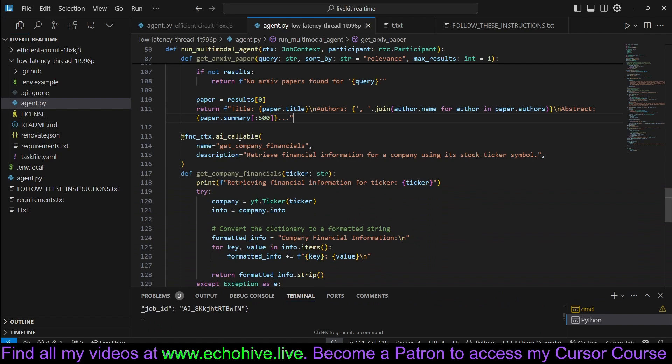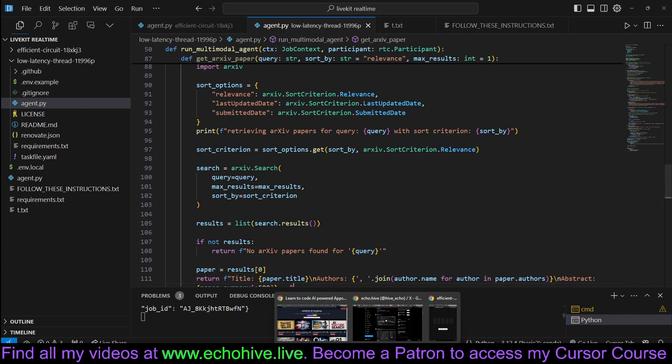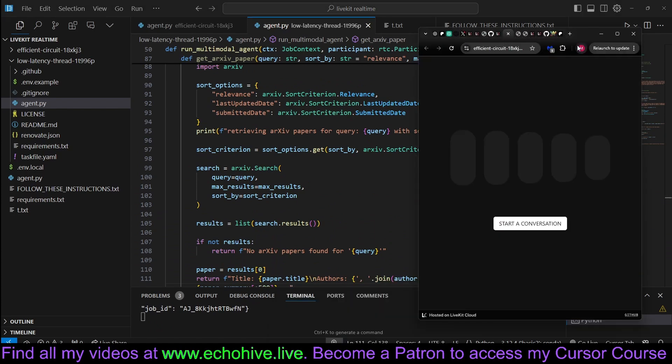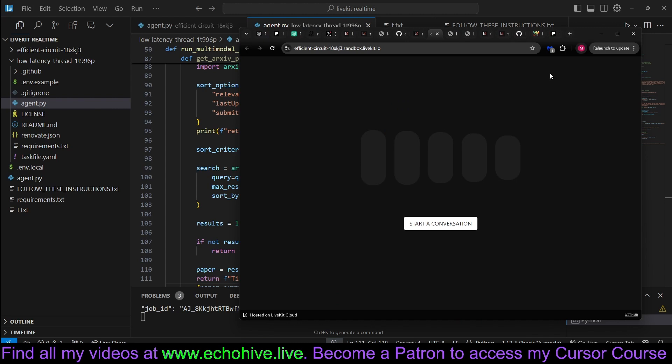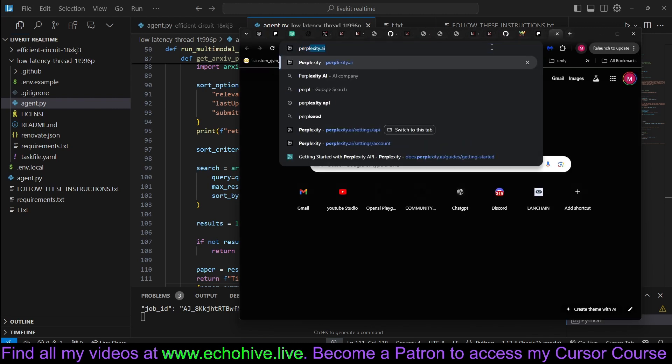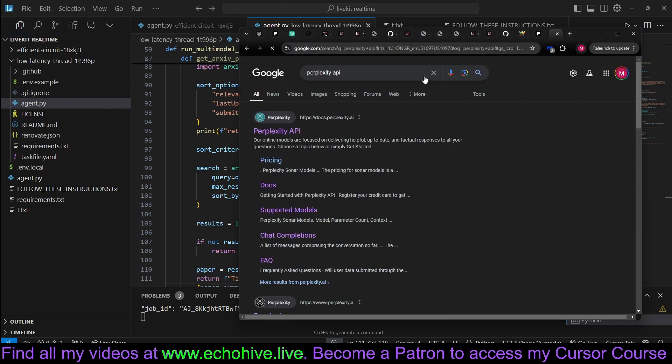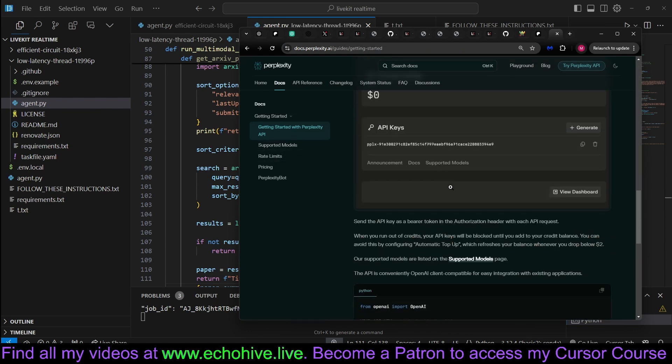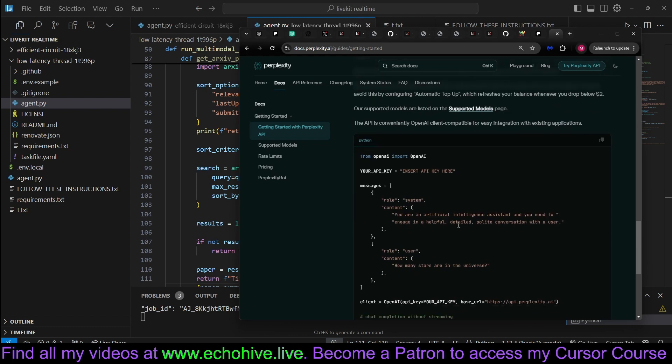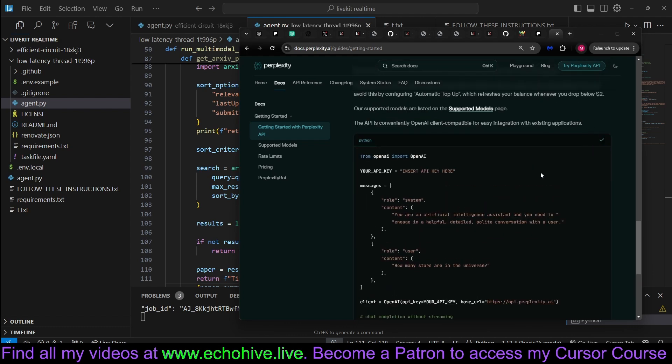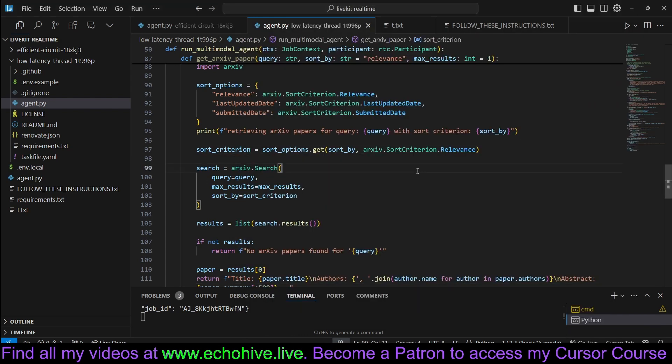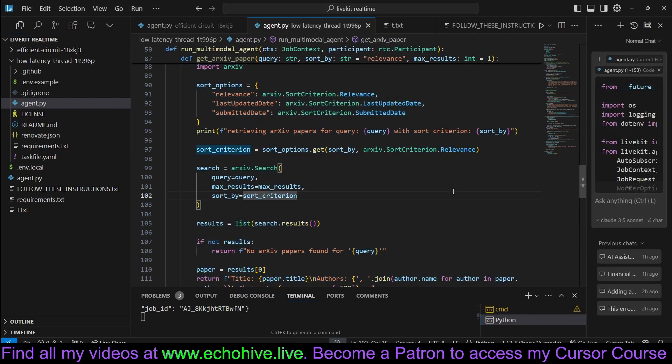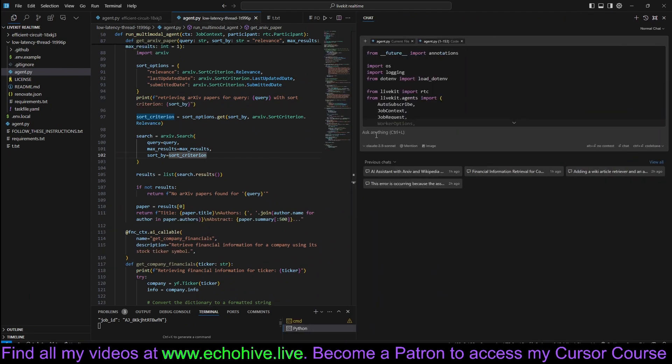Here we have three tools, but we can add as many tools as we like. For example, let's go ahead and add Perplexity Tool using Cursor. Let's go to Perplexity API Docs. Let's grab the code real quick. We need the Python code. Let's grab that and let's come here and open the chat. Let me zoom out so it'll be easier to see what I'm doing.